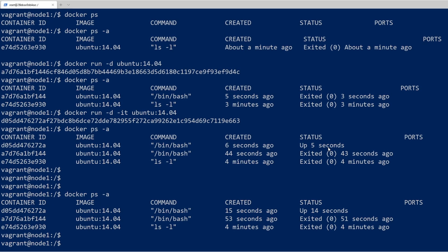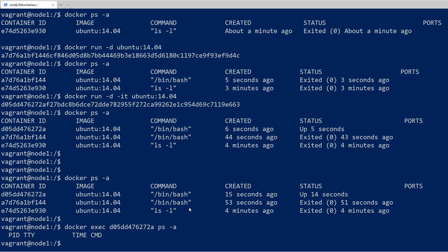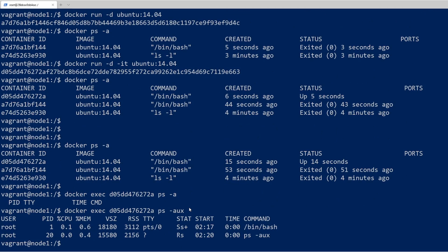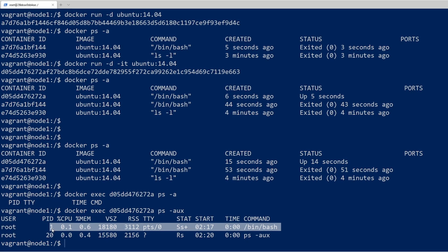The next thing I want to show is how you can actually send a command to a running container. I'm going to do docker exec, and instead of giving an image name I'll give a container ID. I want to send the ps command with -aux to see all the processes running on this container. We have two processes: process ID number one, which is the parent process — the container stays up as long as this process continues to run.